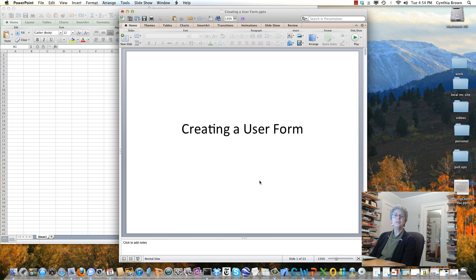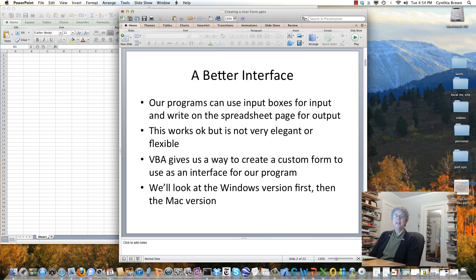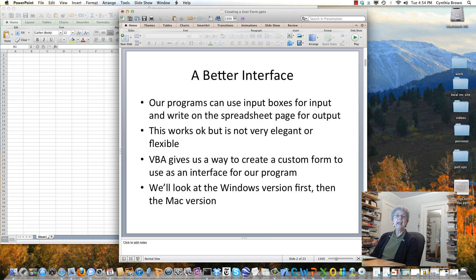I'm going to show you how to create a user form on the Mac using Excel 2011. So why do we want to do this anyway? It's to make a nice interface for our programs. Of course, we can have an input box where we type in our input, or we can type directly into the spreadsheet, and we can show our output on the spreadsheet too. But sometimes we want a more sophisticated type of user interface, and for that the user form is a very nice way to go.